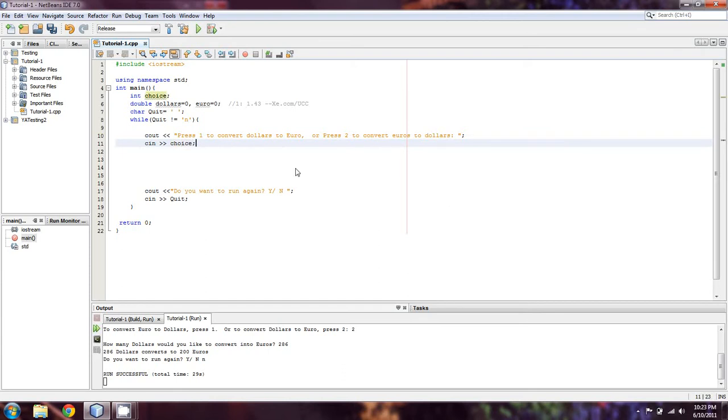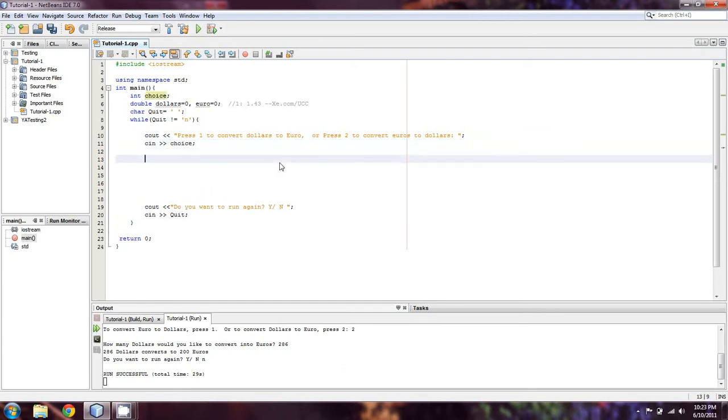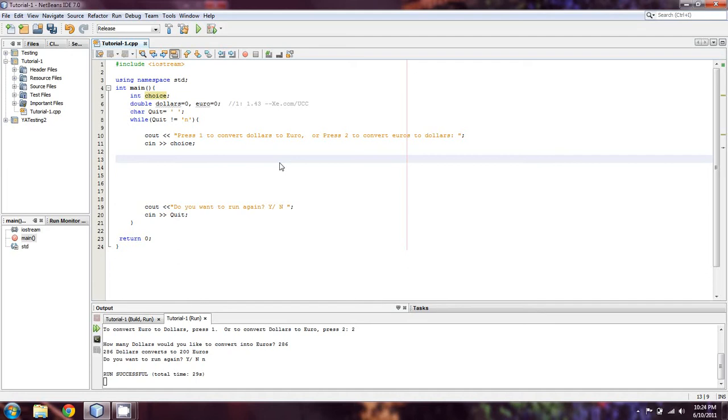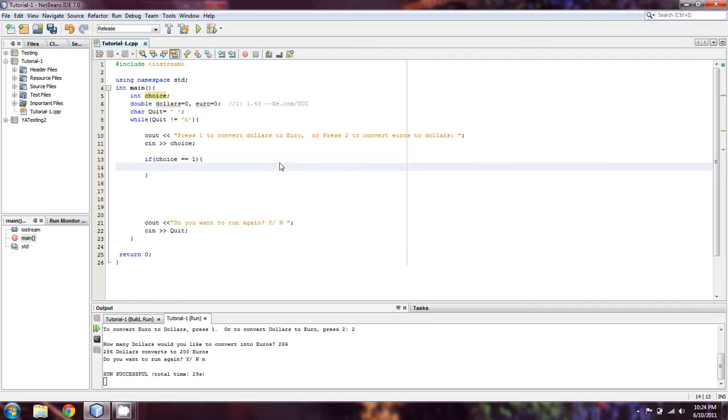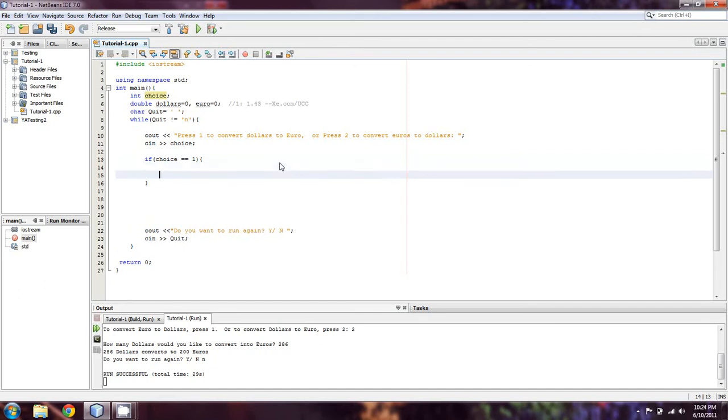Then we'll cin for choice. Choice is going to either be a 1 or 2. There's going to be no checking on it. We'll talk maybe next lesson about forcing it to be a 1 or 2. At this point we're just expecting to enter 1 or 2. So we're going to say if choice equals 1, which means they want to convert dollars into euro.